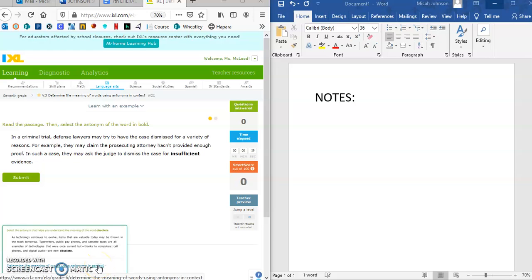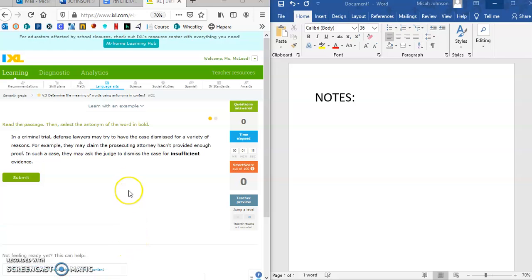Hi class, this screencast covers V.3: determining the meaning of words using antonyms in context. An antonym is the opposite of the word we're trying to find. I have two screens up — one for iXL and one for notes that I'll take while working through these problems to help provide clarity.